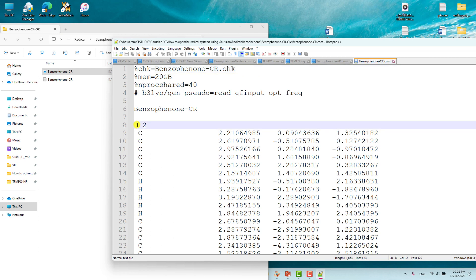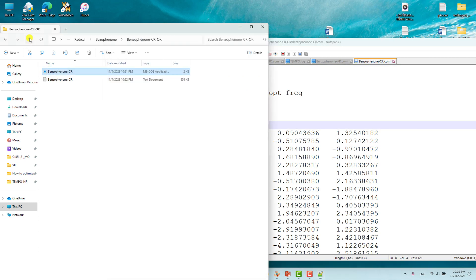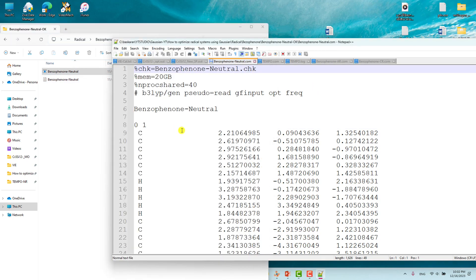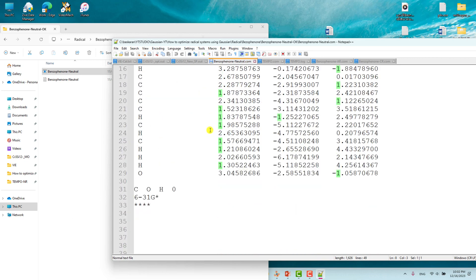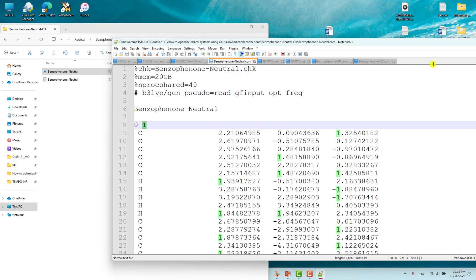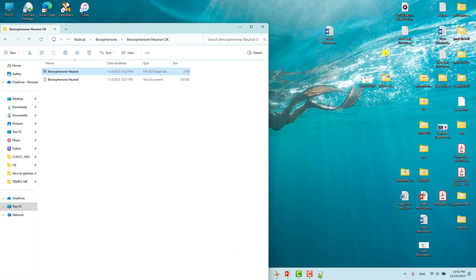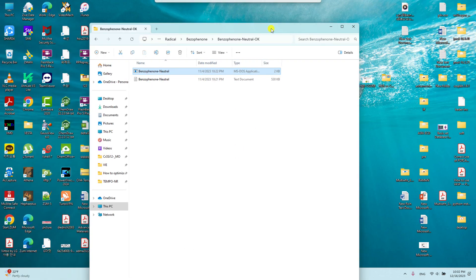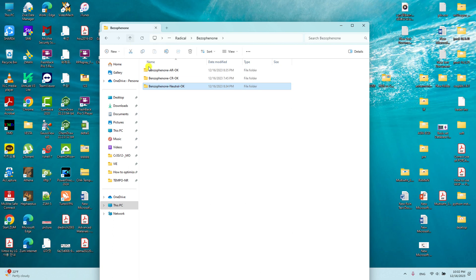This is the cationic radical system where I put +1 and spin multiplicity 2. And this is the pure neutral system with charge 0 and spin multiplicity 1. I will share all the input and output files so you can see them and do your own radical system calculations using Gaussian. It is very easy and simple.